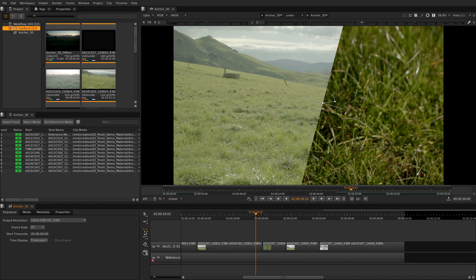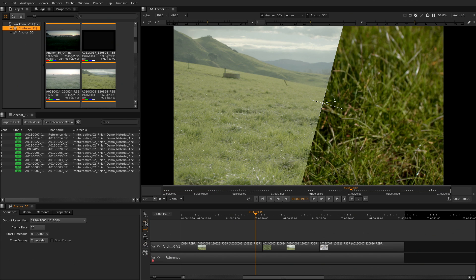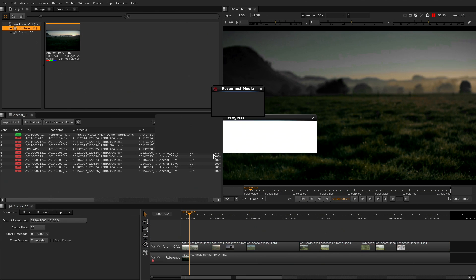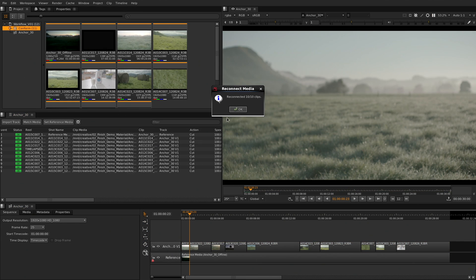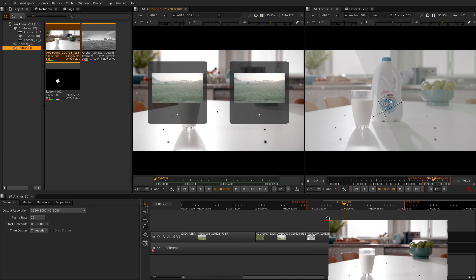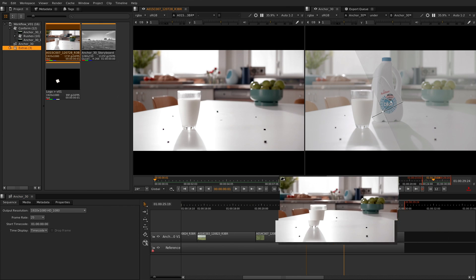We've got a full online editing toolkit. Whether you're editing on set, doing your online conform, or bashing out quick edits, Nuke Studio has all the tools you need to get the job done fast.